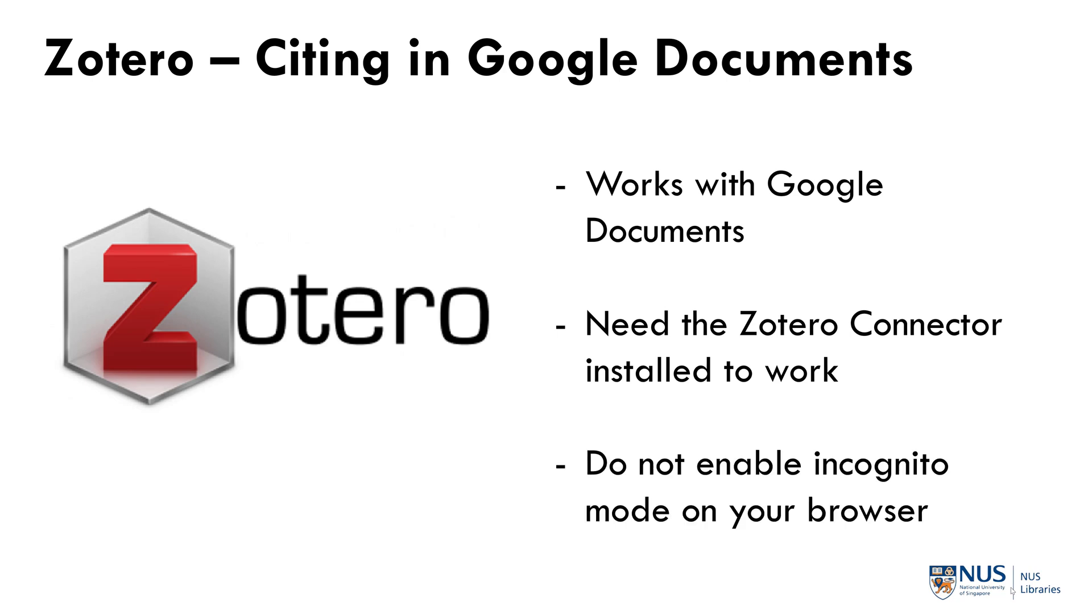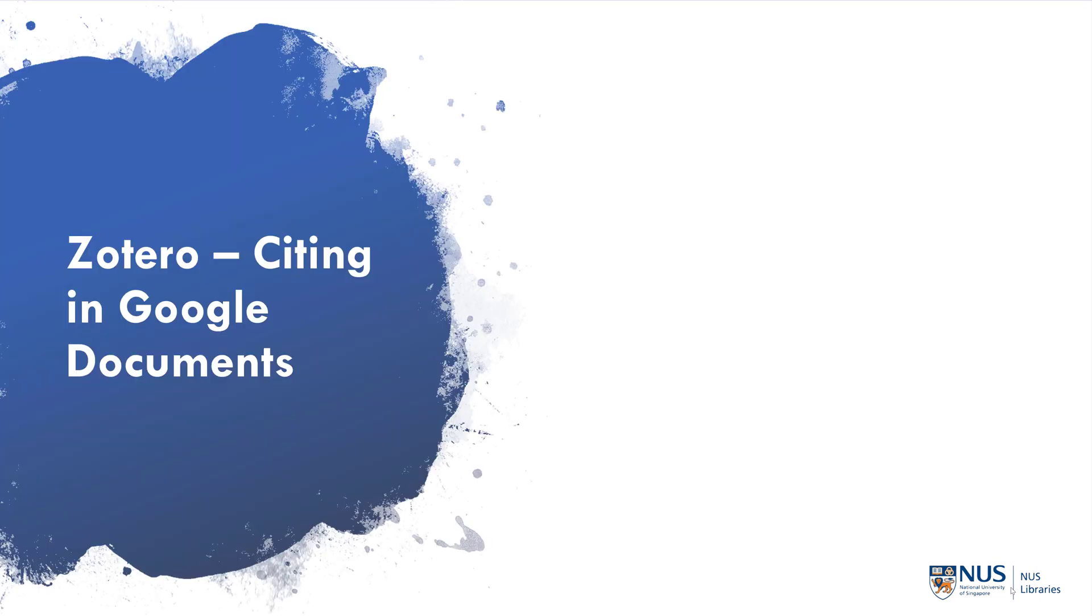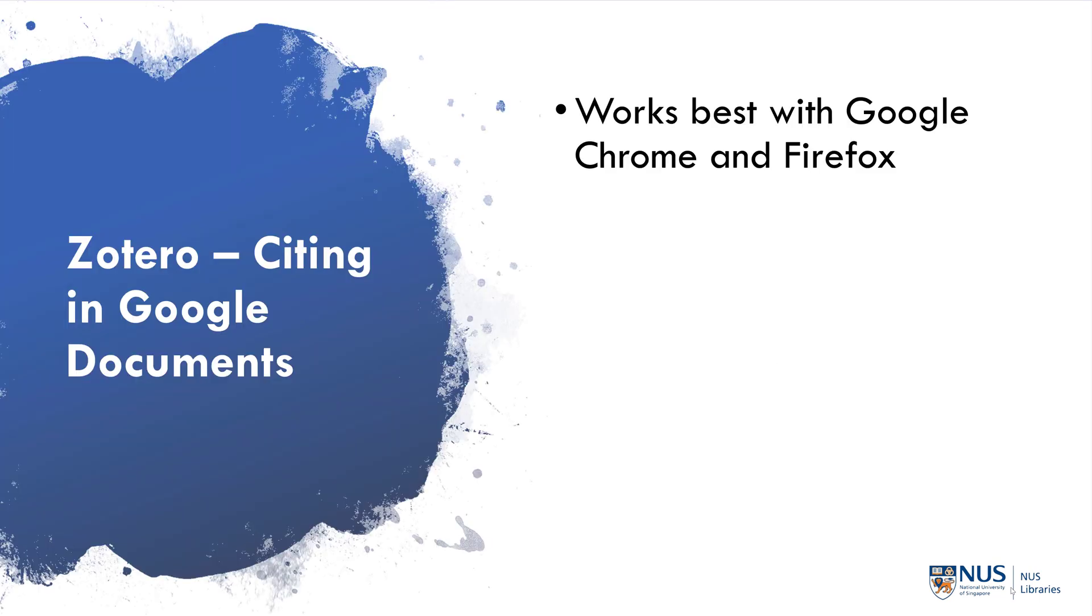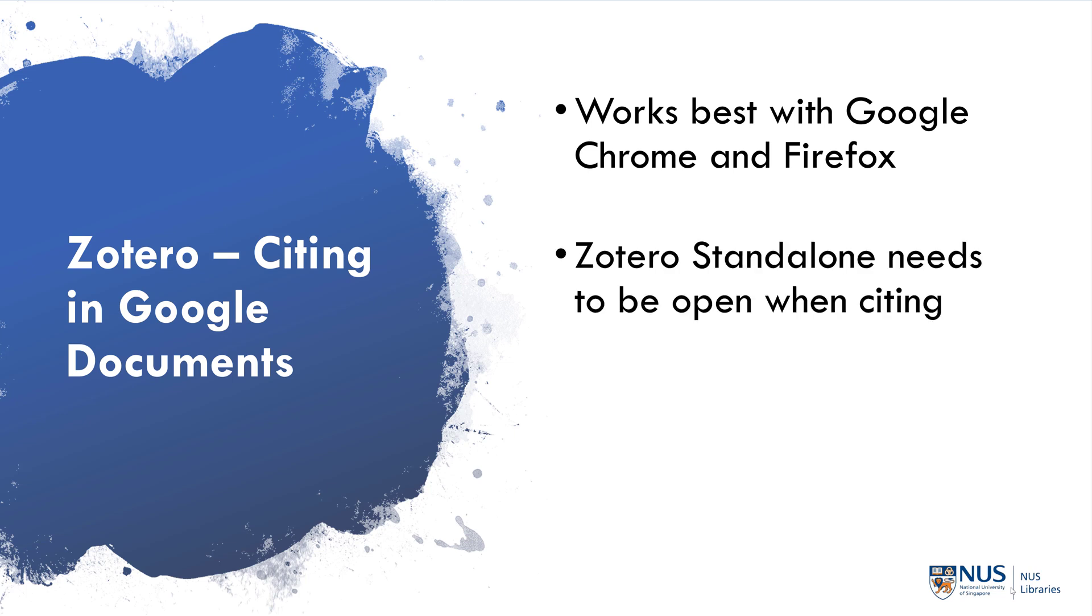You will also need to make sure that you are not in incognito mode in your browser. Do note that the Zotero connector works best with Google Chrome and Firefox. Zotero standalone also needs to be open when you insert your citations in Google Documents.